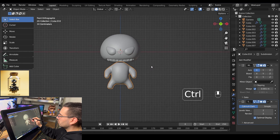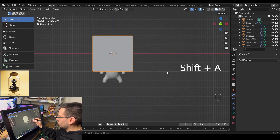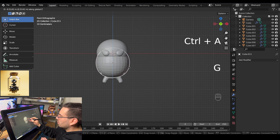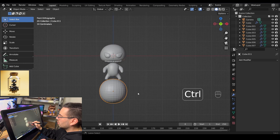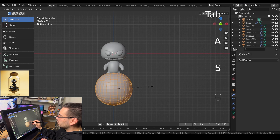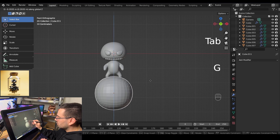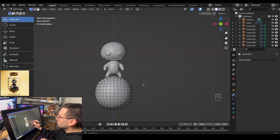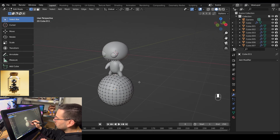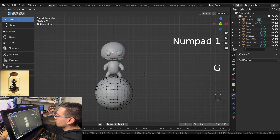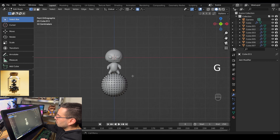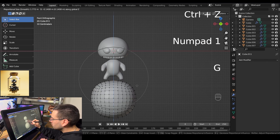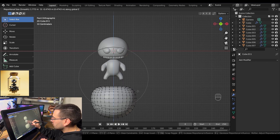Now it's time to add a ground. Hold shift A, go to mesh, add a cube, and subdivide it by holding ctrl 3. Hover over the modifier and hit ctrl A to apply it. Grab the ground and bring it down, tab into edit mode, hit A to select everything, and scale up. Grab it again and bring it down. Tab back into edit mode, go into vertex select mode, grab the top vertex, hit numpad 1 for front view, make sure proportional editing is on, and pull that top vertex down to flatten the top.